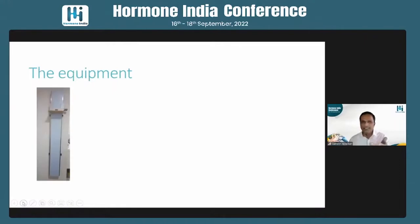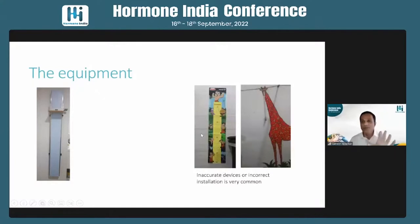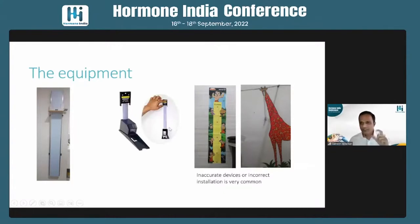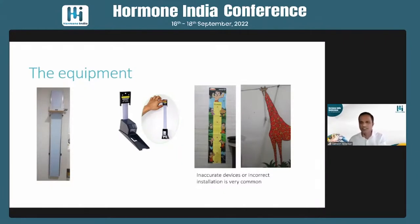The equipment does not need to be a Harpenden Stadiometer, which is available at very few institutes in India. What must not be used are paper height charts installed on walls — these are notoriously inaccurate. Even when the device is correct, incorrect installation causes errors; for example, when the stadiometer is drawn completely to the ground, the marker must correspond to zero. You can use cheaper locally-made devices, but ensure the installation is correct.